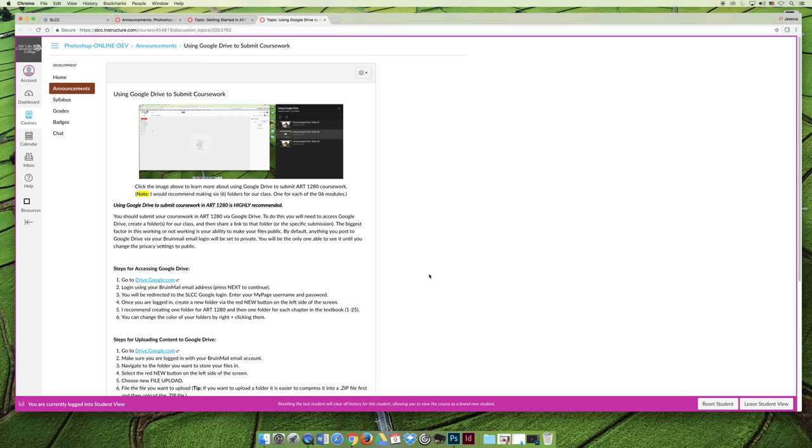And so what I would recommend is, although you are welcome to try to upload your coursework to Canvas, I would recommend uploading it to an external site like Google Drive or Dropbox or something like that. And then instead of submitting the files, you can submit a link to the files.